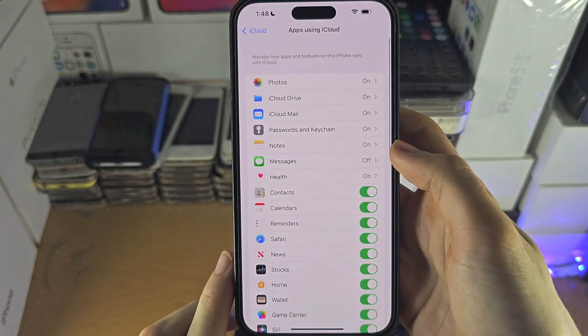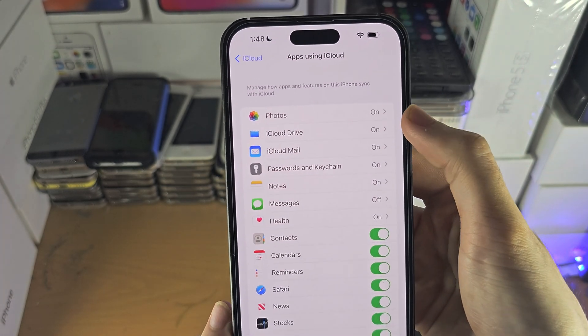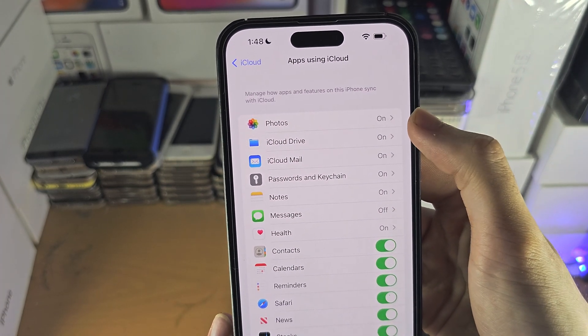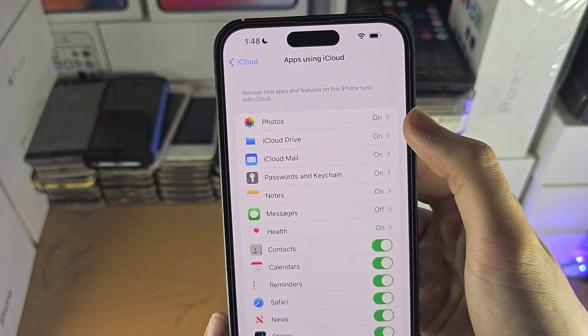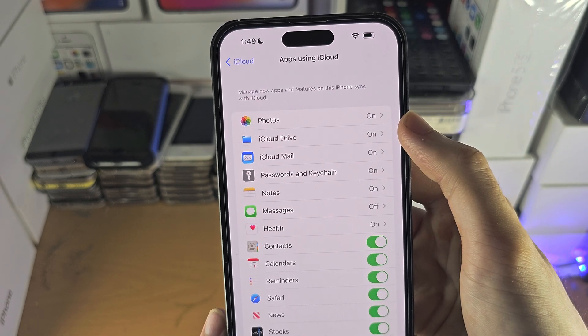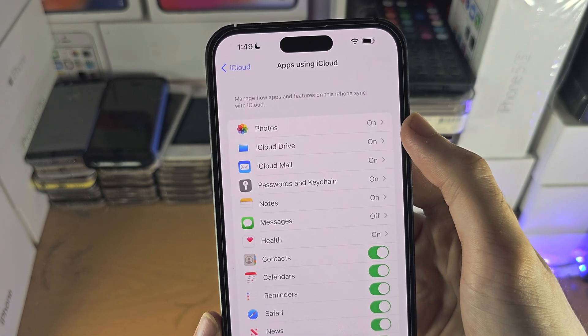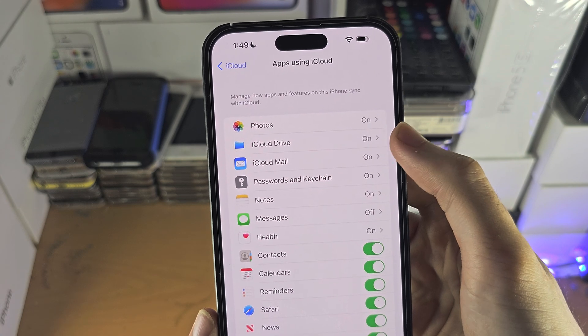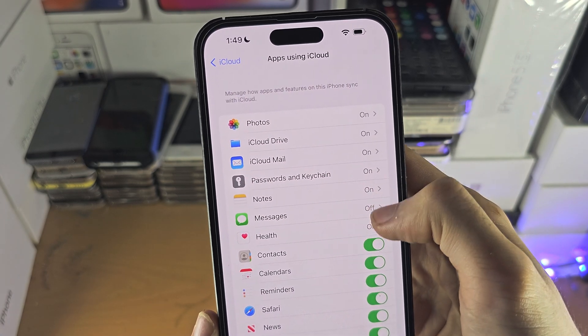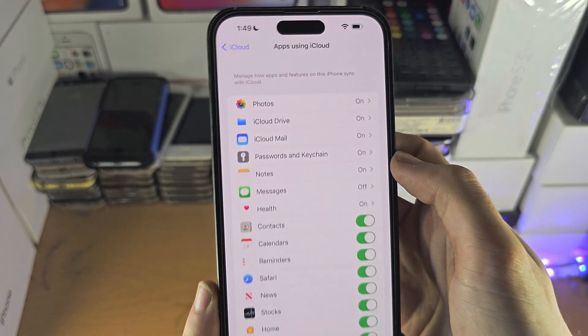If you tap on show all, if you turn on for each application the iCloud feature, then let's say the photos app, it will sync iCloud photos. Messages will sync your iMessages, etc.